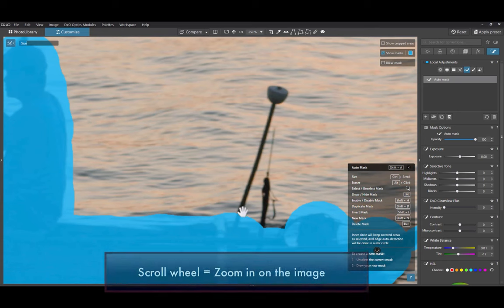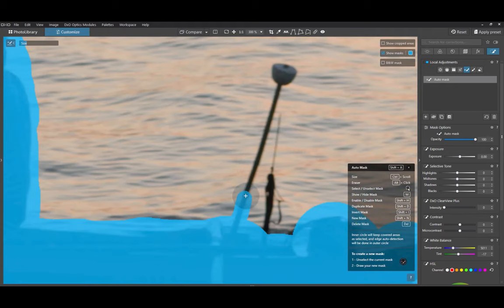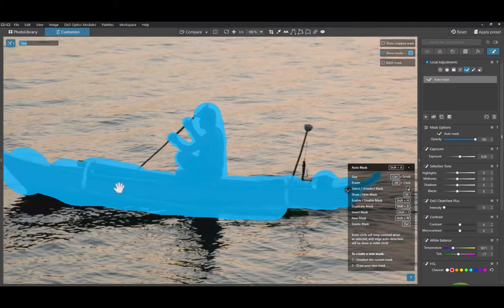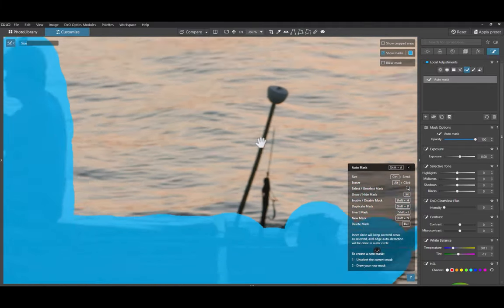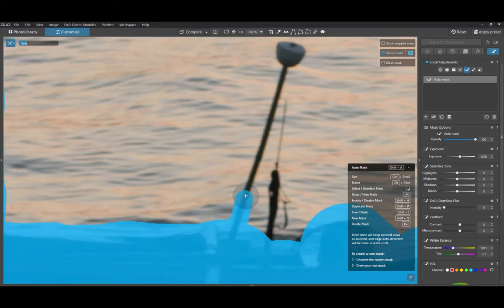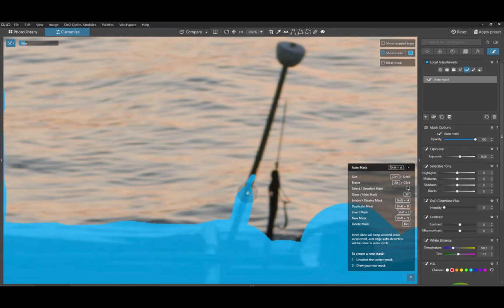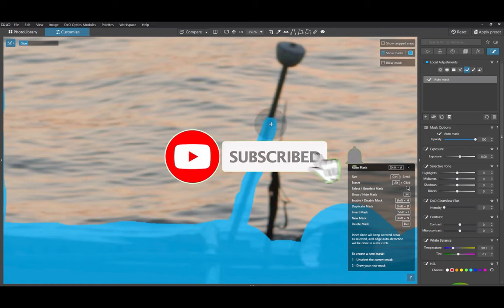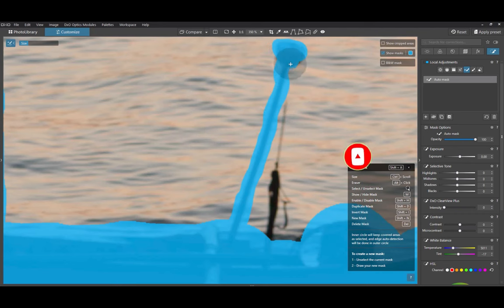So there you have it, five tips for using the automatic mask tool of DxO PhotoLab 7. Despite its limitations, automatic mask is a very powerful tool indeed, and a great alternative to both the control line and control point. Let me know if you have any other automatic mask tool tips. I'd love to hear from you. And if you like this content, don't forget to like, subscribe, and share to help keep the videos coming. Until the next video, bye for now.